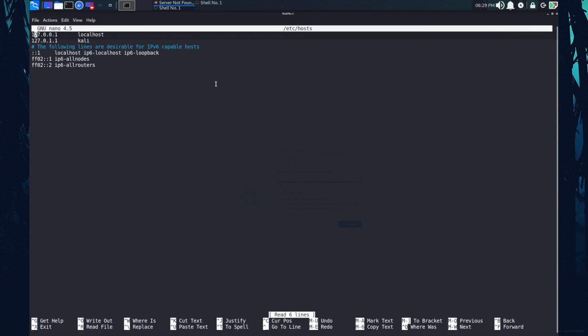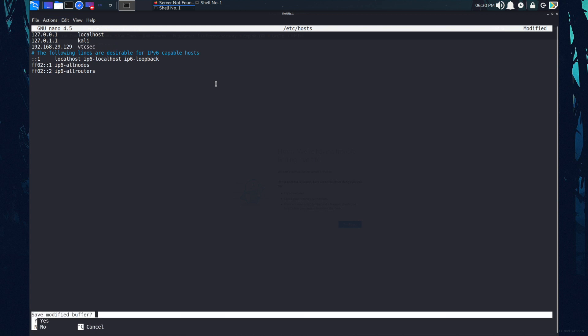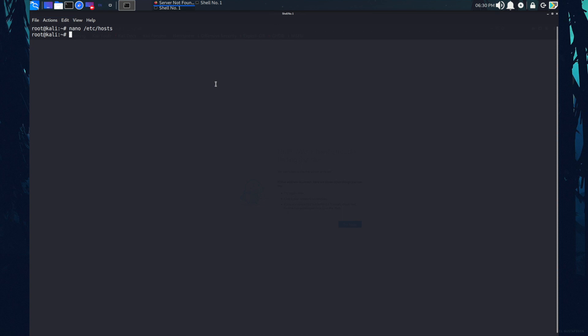In here, I can specify the target IP address that is 192.168.29.129. And I wanted to redirect it at VTC sec. Removing the http. Now we are good to go. So if I reload this again.